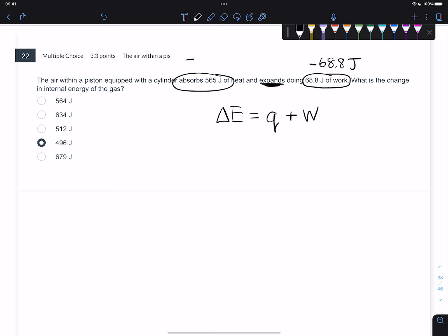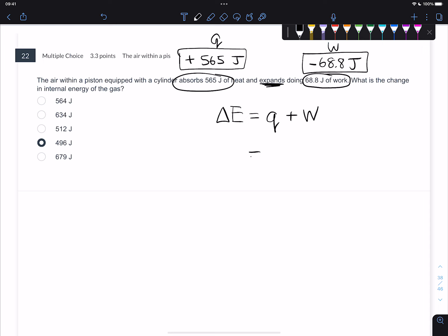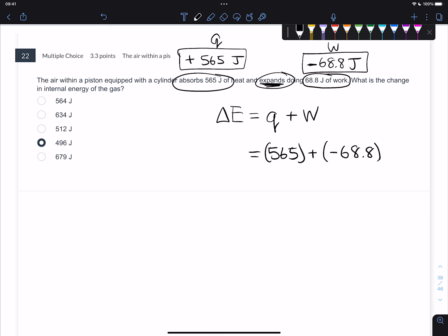This gas is expanding and that's why it's negative 68.8. But it is absorbing 565 joules of heat. Heat is the letter Q and work is the letter W. Plugging things in, we get positive 565 and add to that negative 68.8. It's negative because it's expanding - if a gas is expanding, it is losing the ability to expand more and more, so you think of it as losing work. If a gas is compressed, work is done on it. Expanding is negative W and compression is positive W.